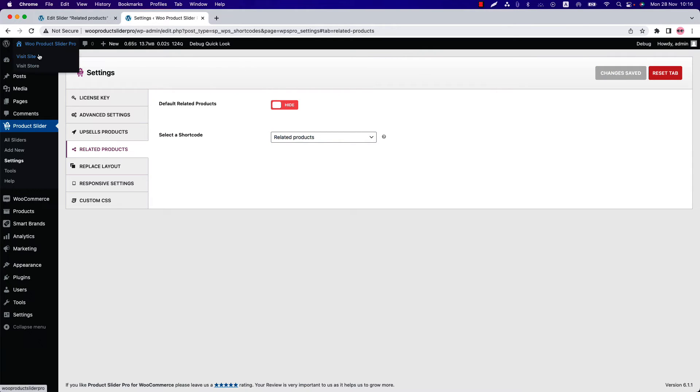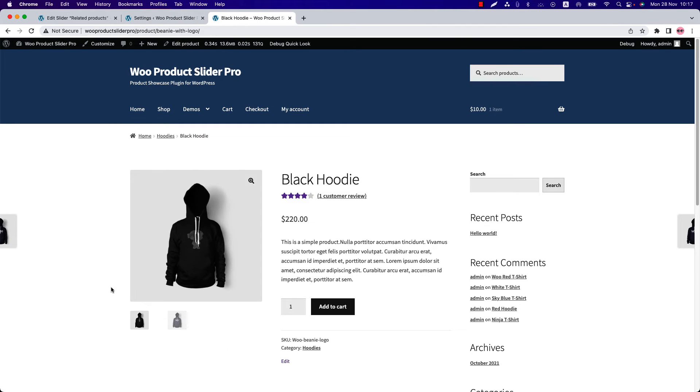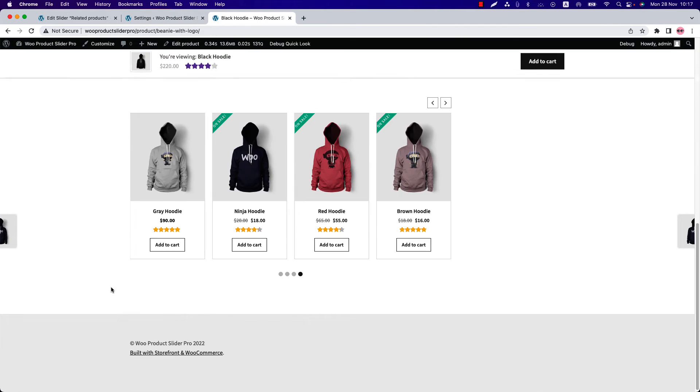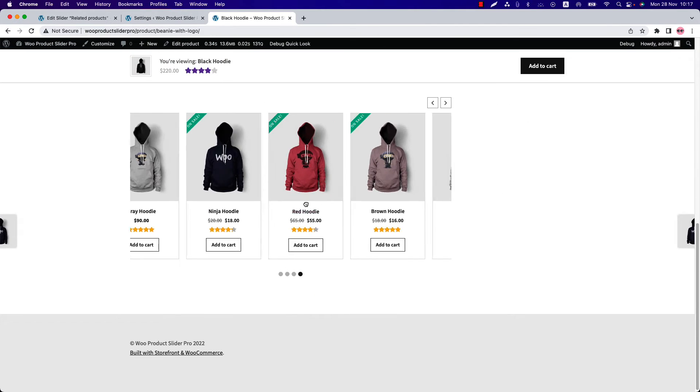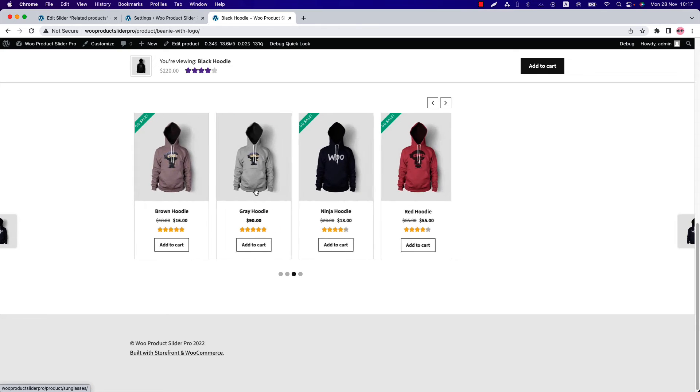Now go to your store and click on a product. Scroll down and you can see the related products are showing in a slider layout.